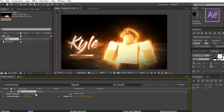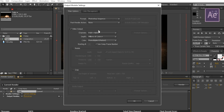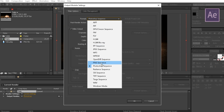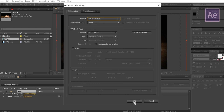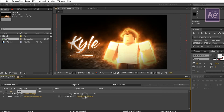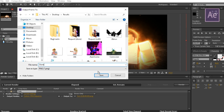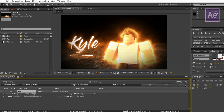Hold CTRL, ALT and press S. Then change the format to PNG, save it somewhere, and render it.